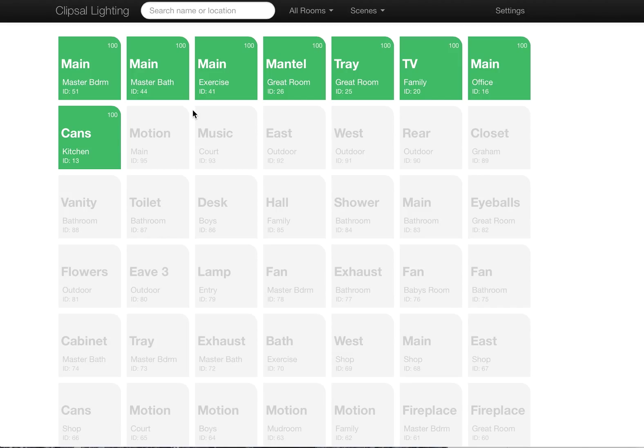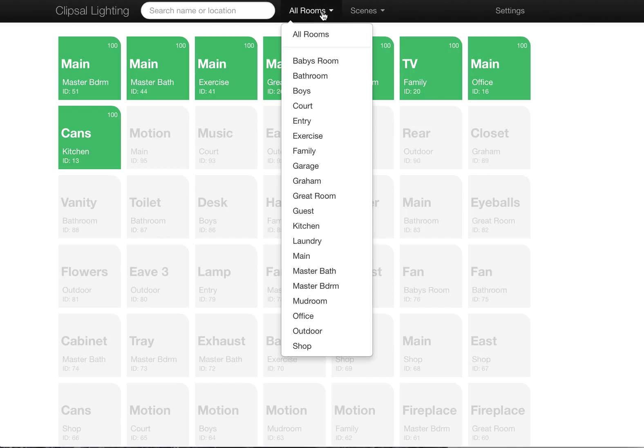This is a web UI that runs on Node.js and talks through Seagate to my ClipSol system. Anyway, this is the general interface here.